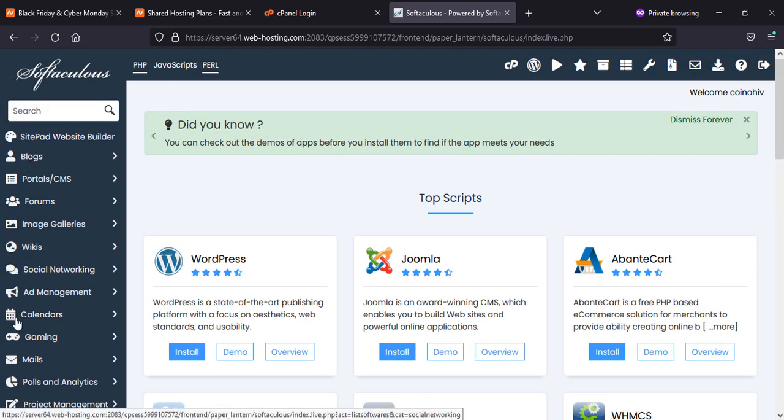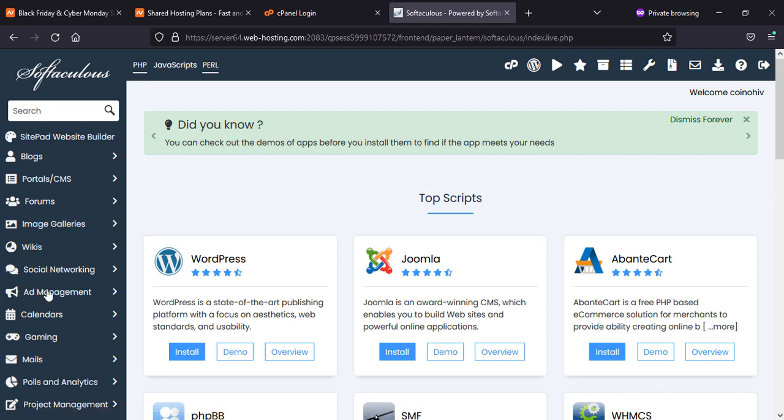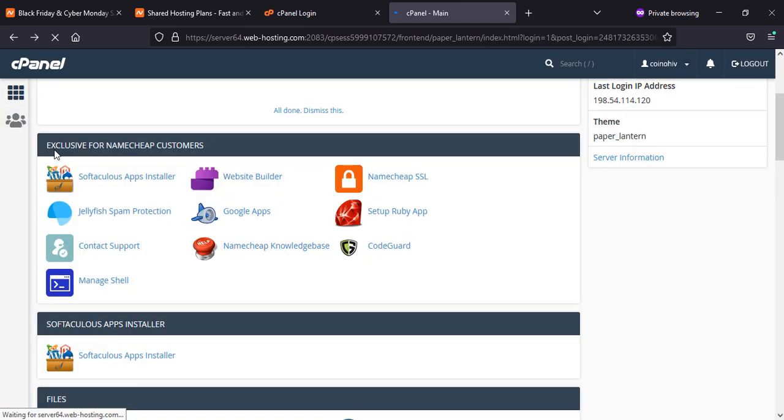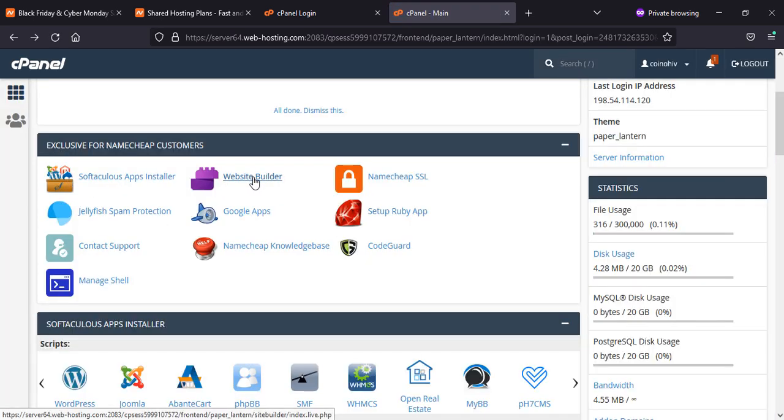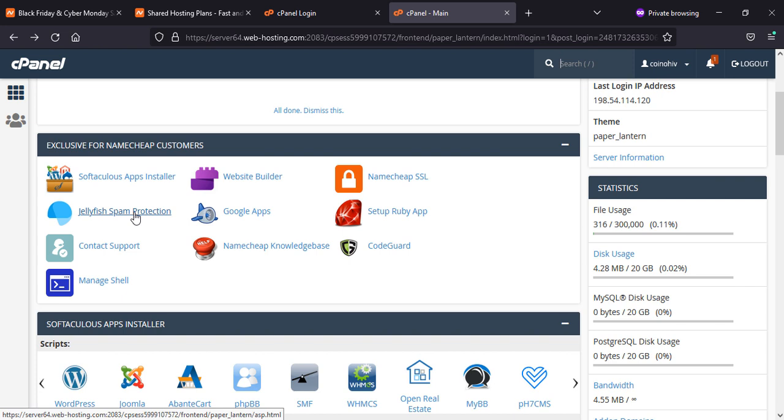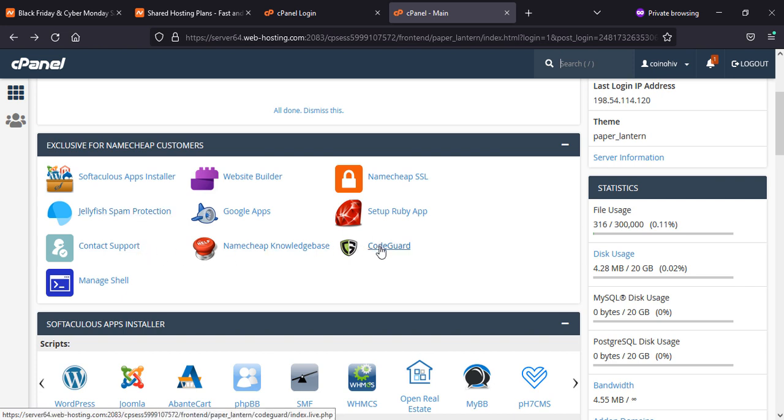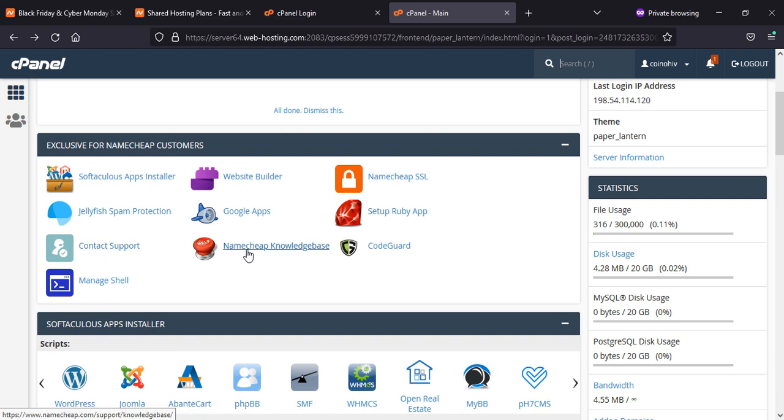Whatever you want to install. Now we go to SSL department and show you some more options. If you need to contact them, you can contact them from here as well.